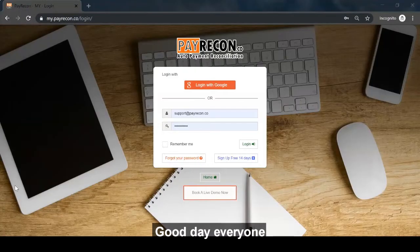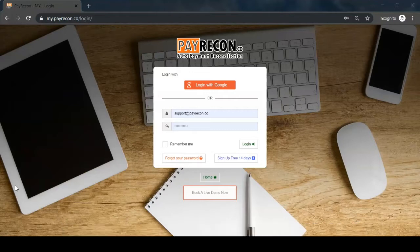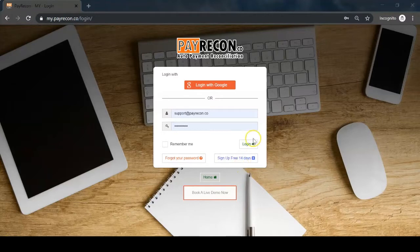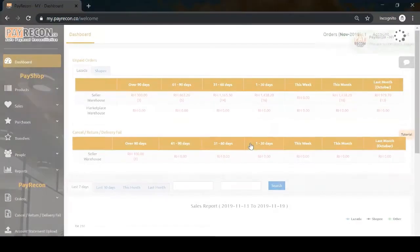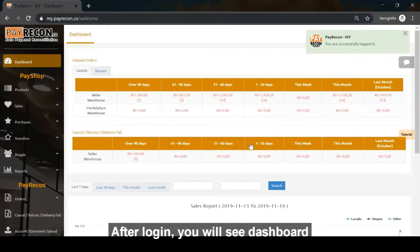Good day everyone. I'm here to introduce PayRecord and PayShop. First, let's log in to the system. After logging in, you will see the dashboard.